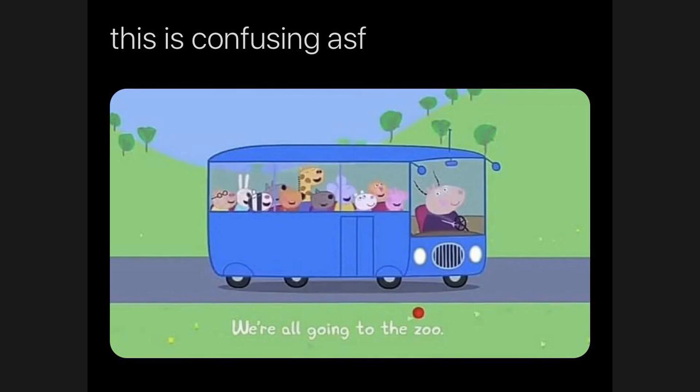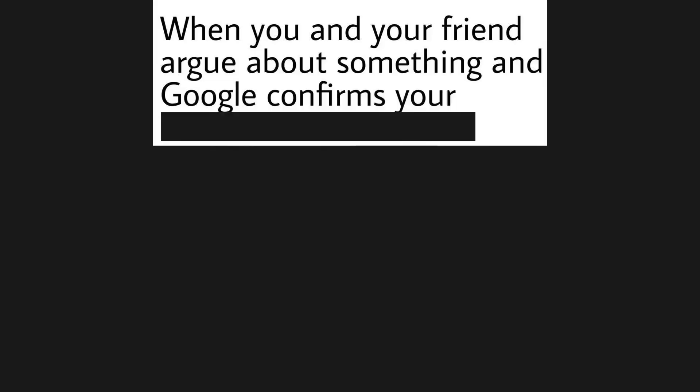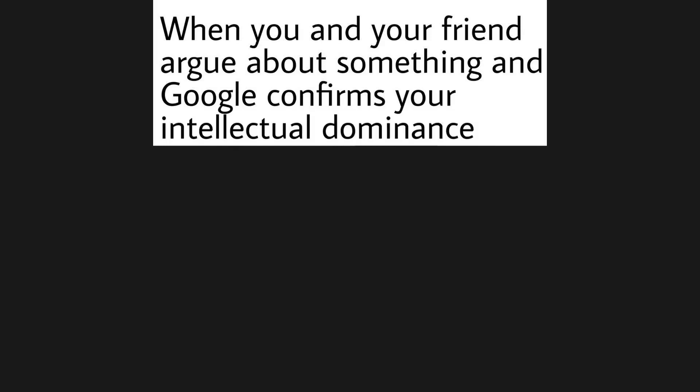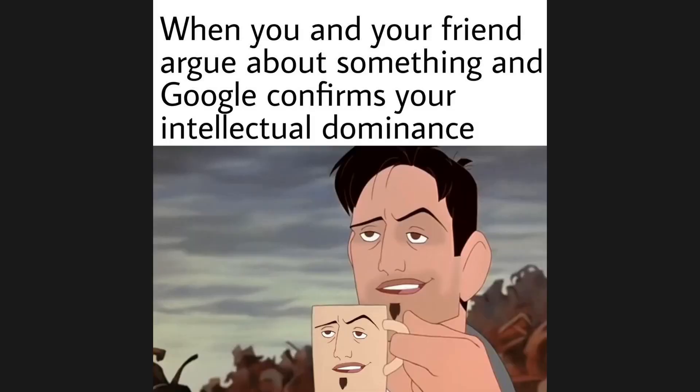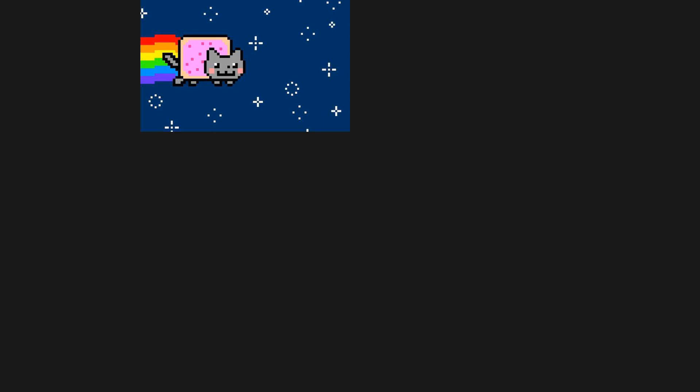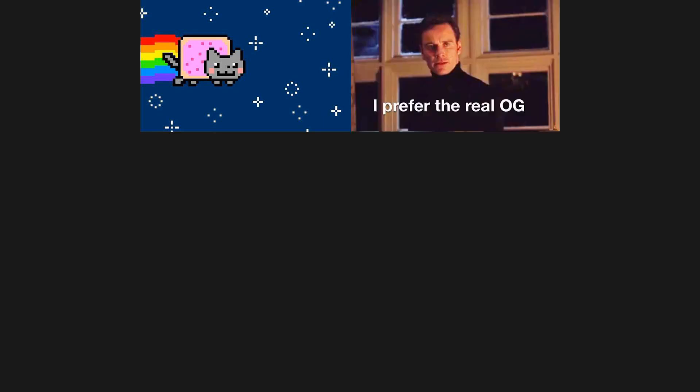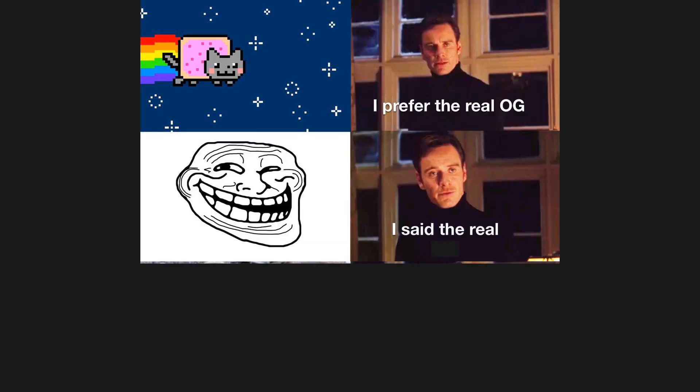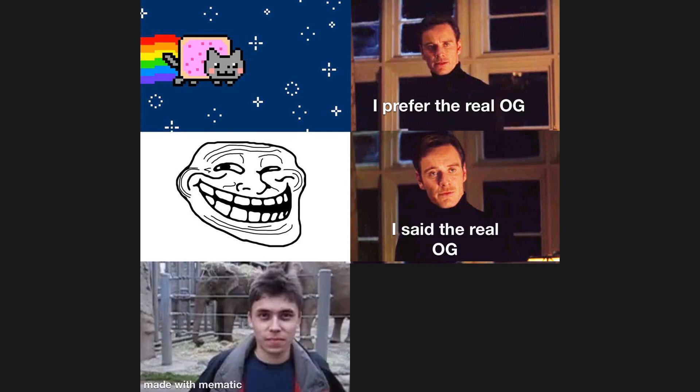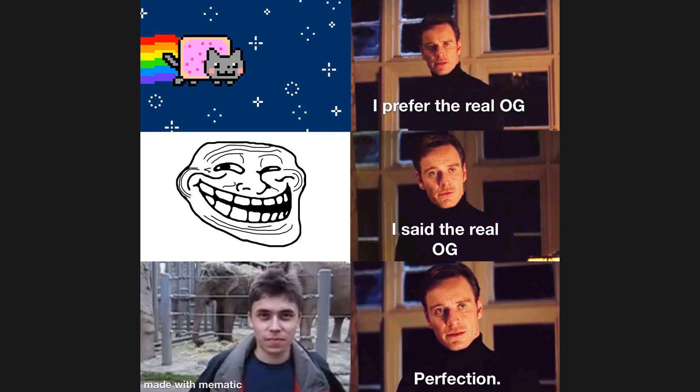We're all going to the zoo. When you and your friend argue about something and Google confirms your intellectual dominance. I prefer the real OG. I said the real OG. Perfection.